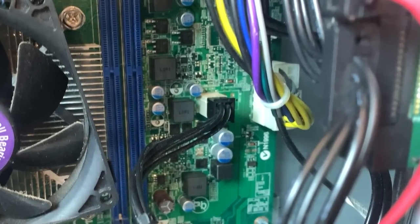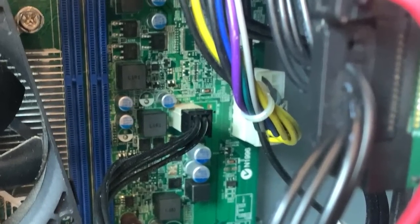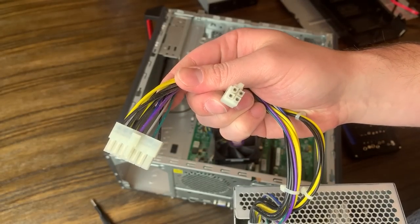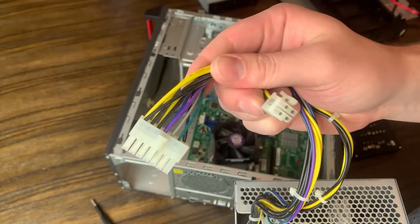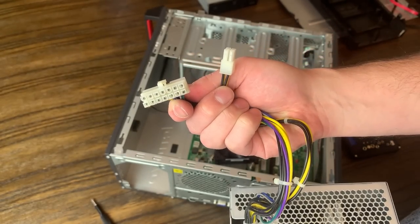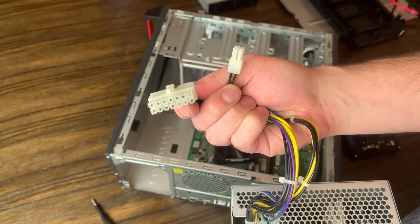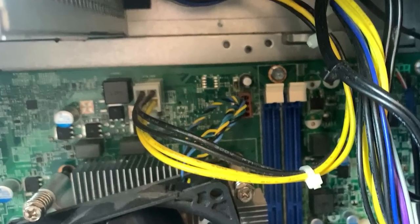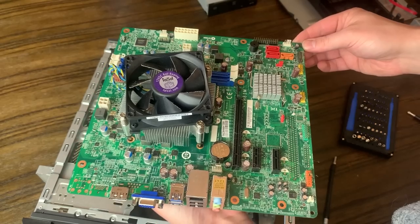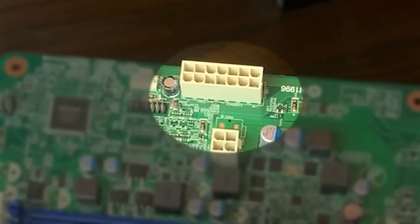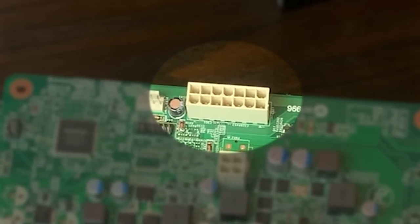Lenovo, at least around this time, used strange proprietary connectors rather than standard 20 or 24-pin ATX, which is incredibly frustrating. The 4-pin 12-volt power header is normal, but the motherboard power connector is a strange 14-pin connector.